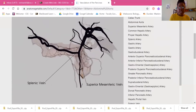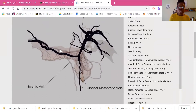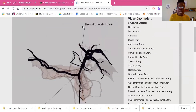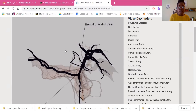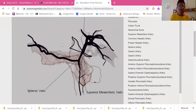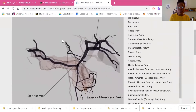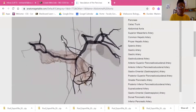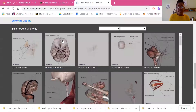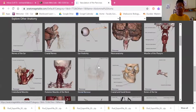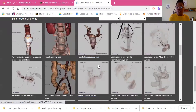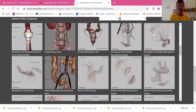We can see the splenic vein once again, the superior mesenteric vein, and these are going to be the tributaries to the hepatic portal vein. The portal vein goes to the liver, gathering blood from the GI system and taking it to the liver via those tributaries. That's the main overview of the anatomy of the abdominal structures for this week.